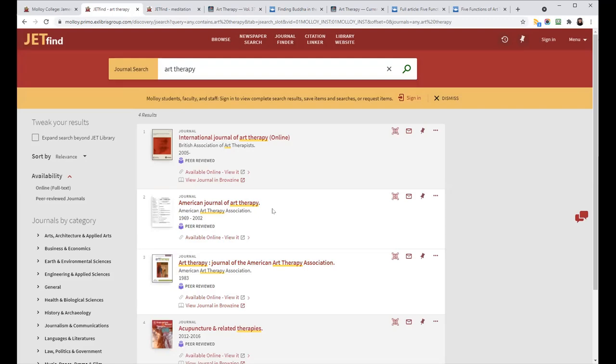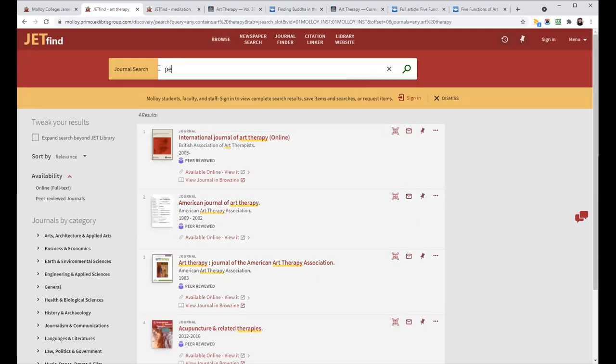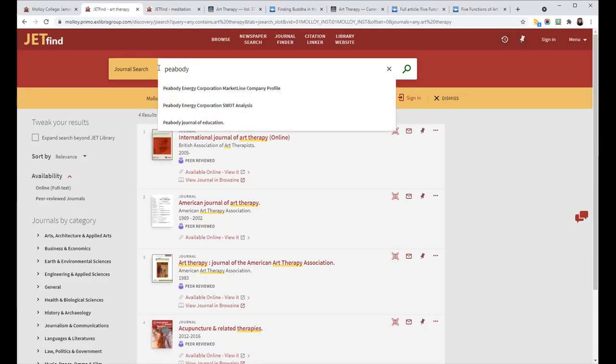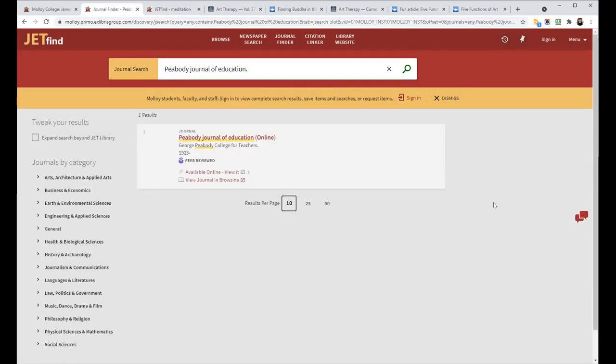And another nice feature is if we don't have access to something because there's an embargo period, like in the Peabody Journal of Education, I can still click on View Journal in BrowZine.